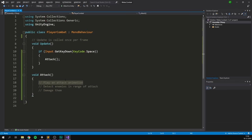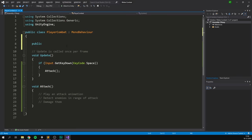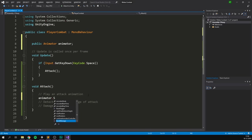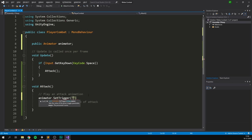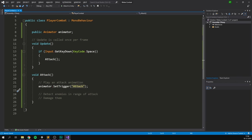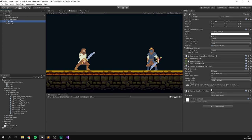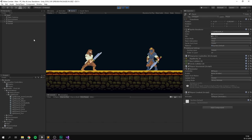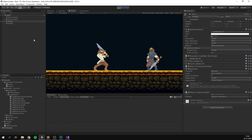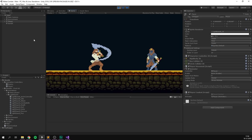Inside our script, we need a reference to the Animator so we can trigger our attack animation. At the top, we create a public Animator variable called animator. Then under Attack, we call animator.SetTrigger with the name "attack". If we save, go into Unity, and drag our Animator into the field on the player, then hit play — we can move as normal, and if we hit the spacebar, we perform an attack animation.